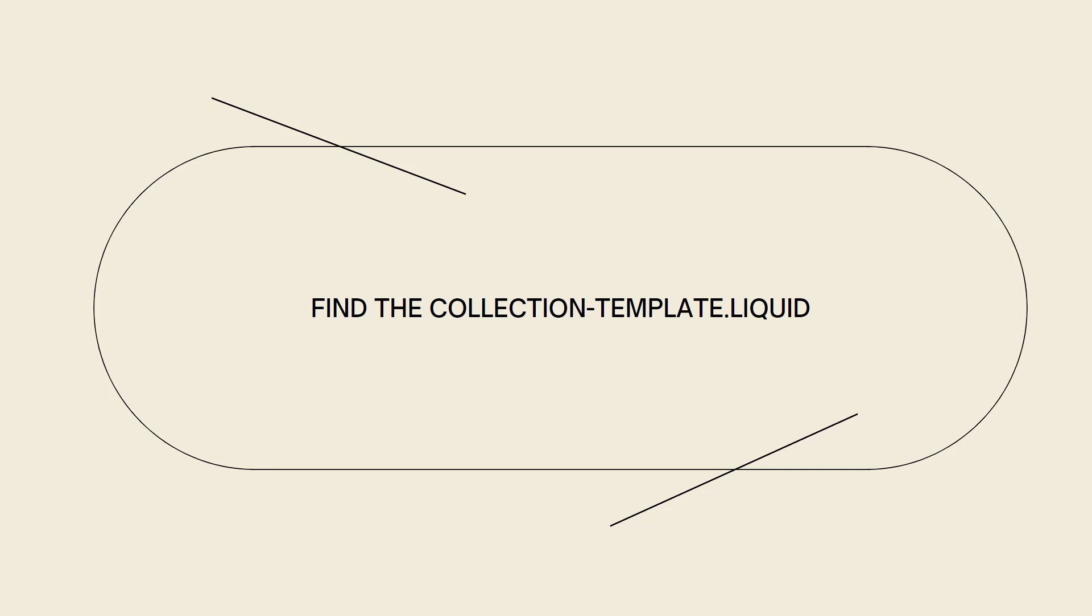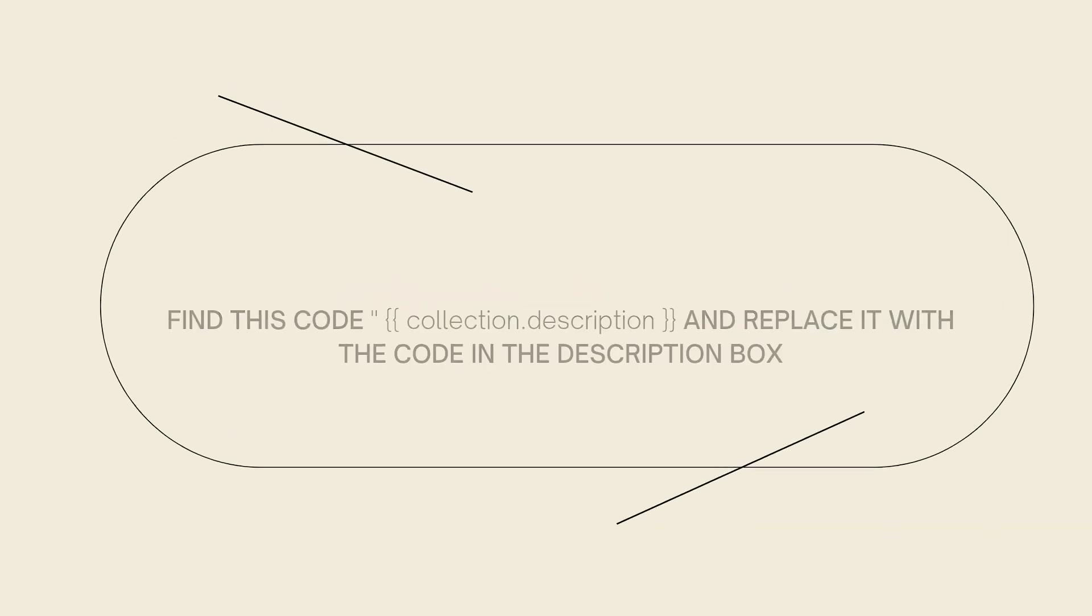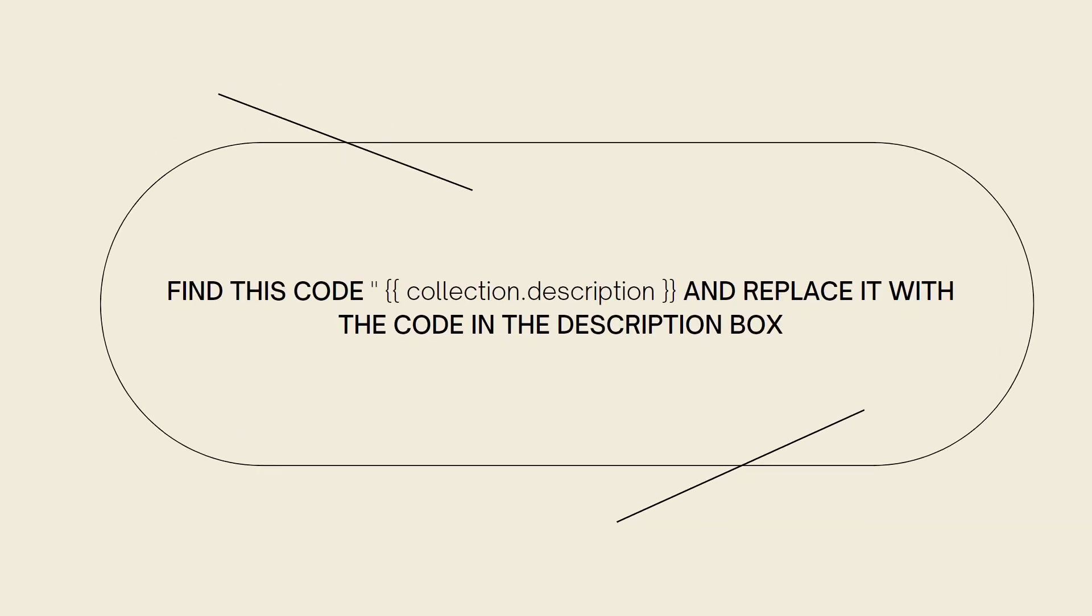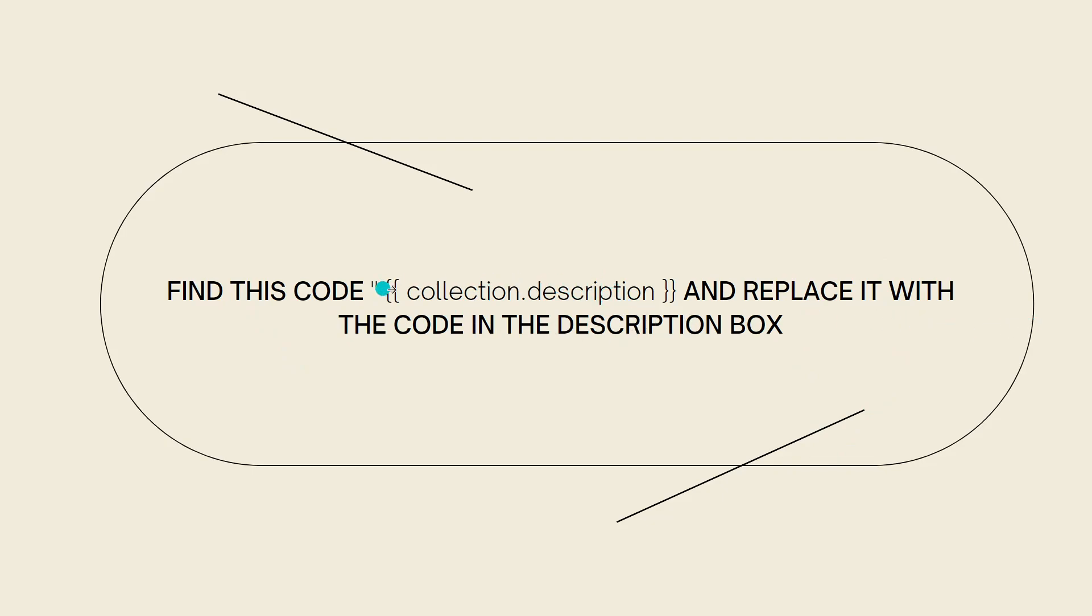Now what you need to do is go ahead and find this code. You should see this code in the description box below, along with the code that you want to replace with. Once you find this code, replace it with the code in the description box.